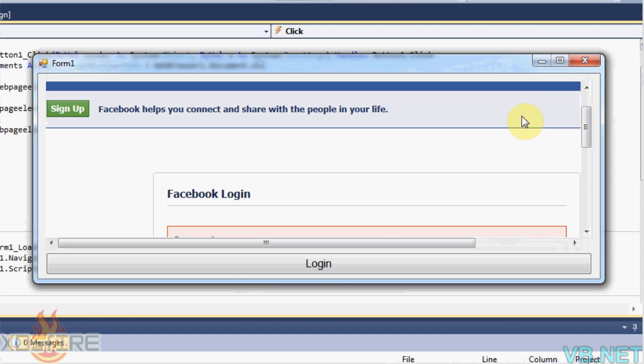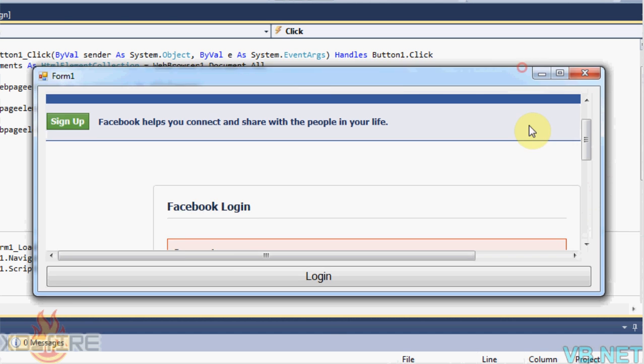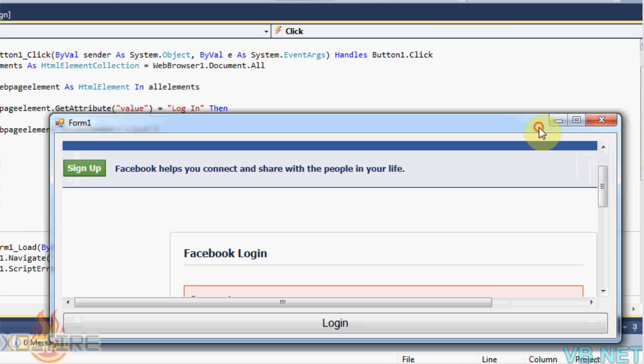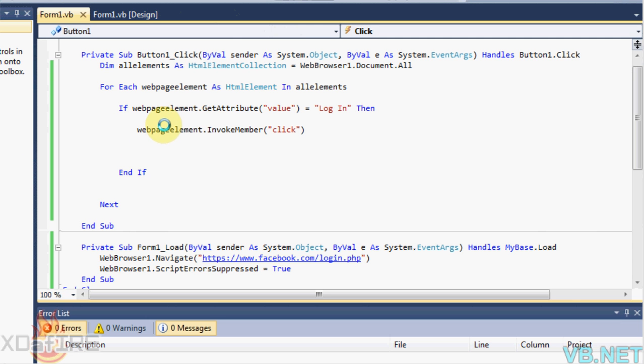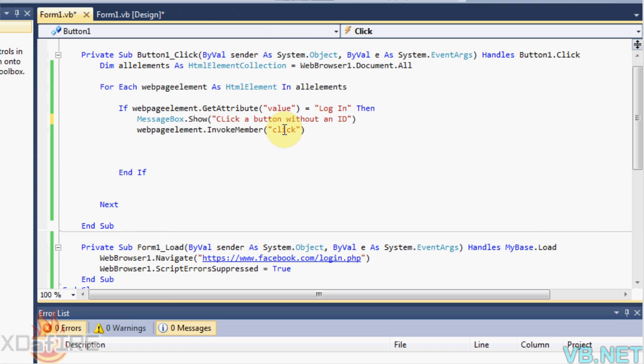So yeah, it's pretty simple. So now when I go back to right here, as I said in blank space, you can add anything you want. I'm just going to put messagebox.show and then put text, click a button without an ID.